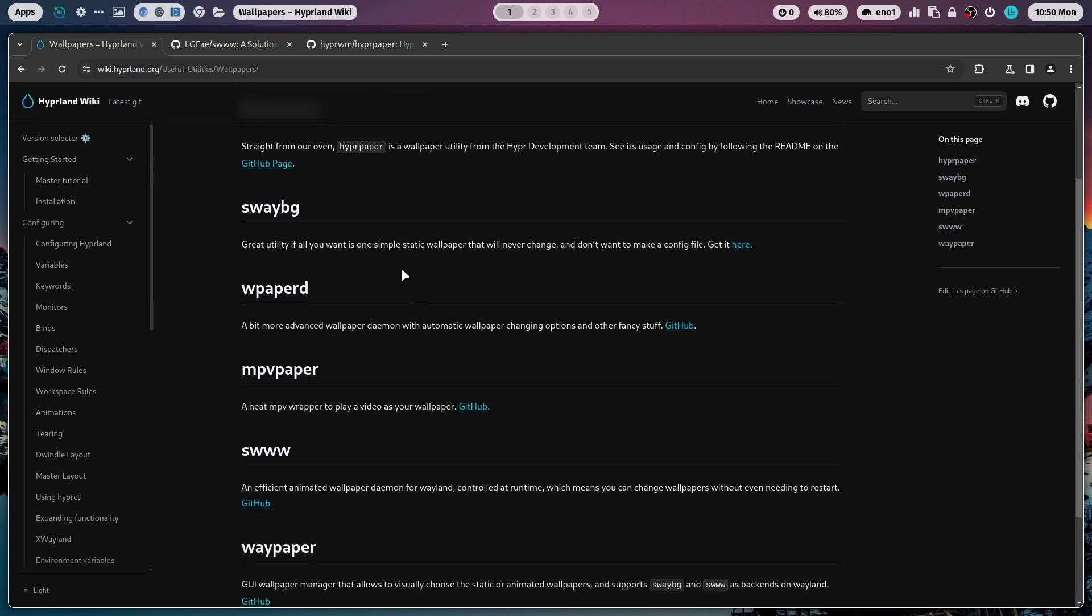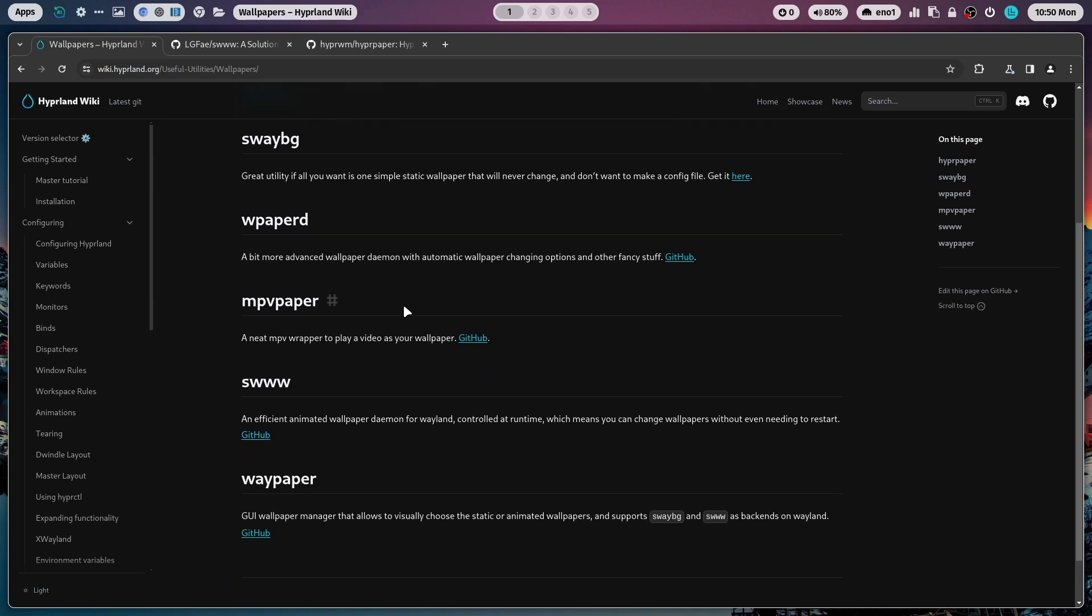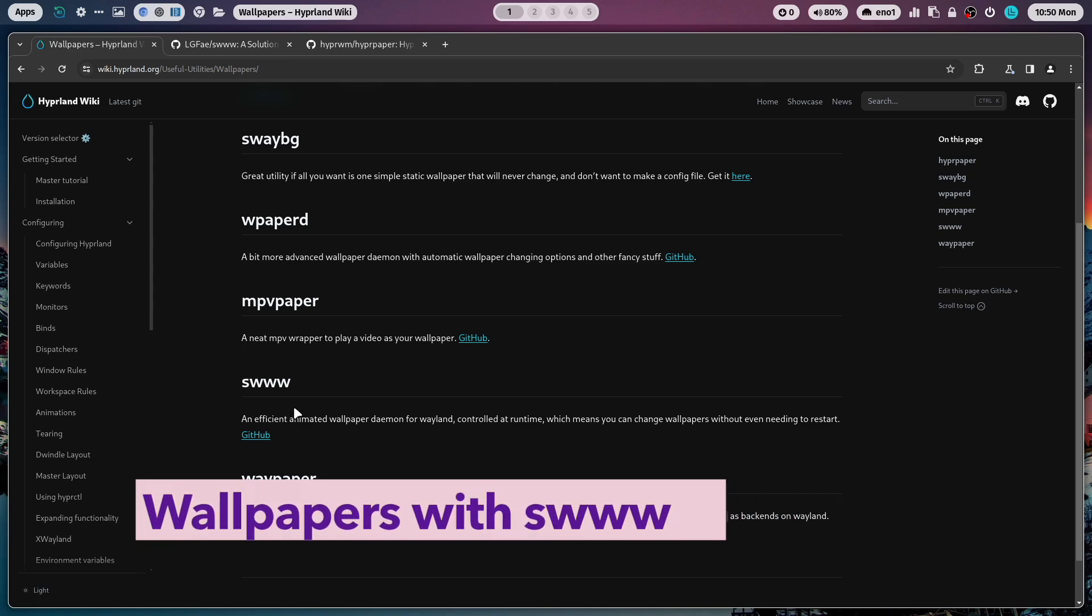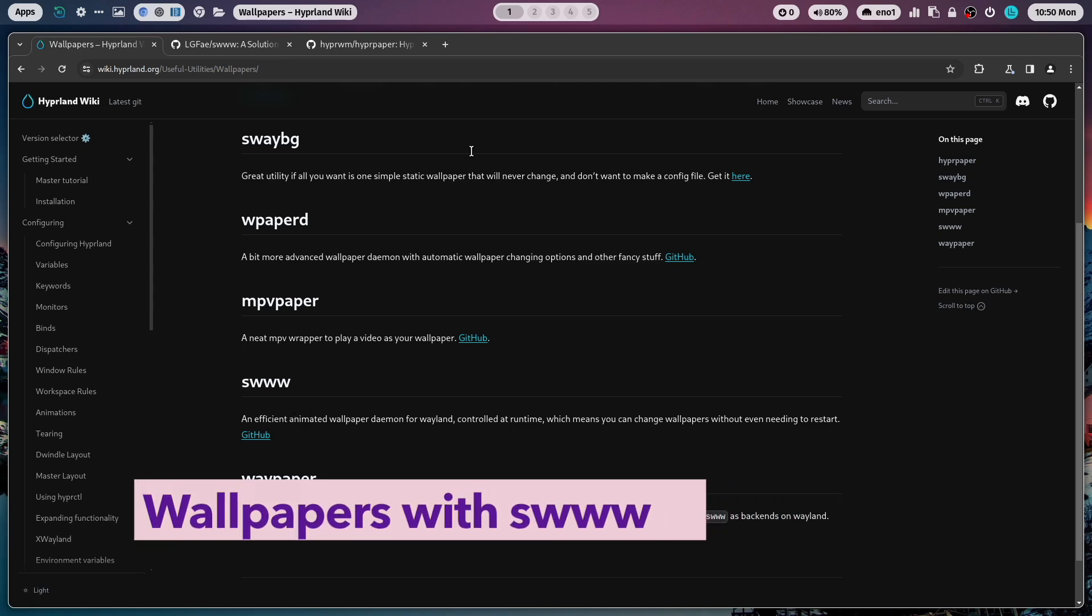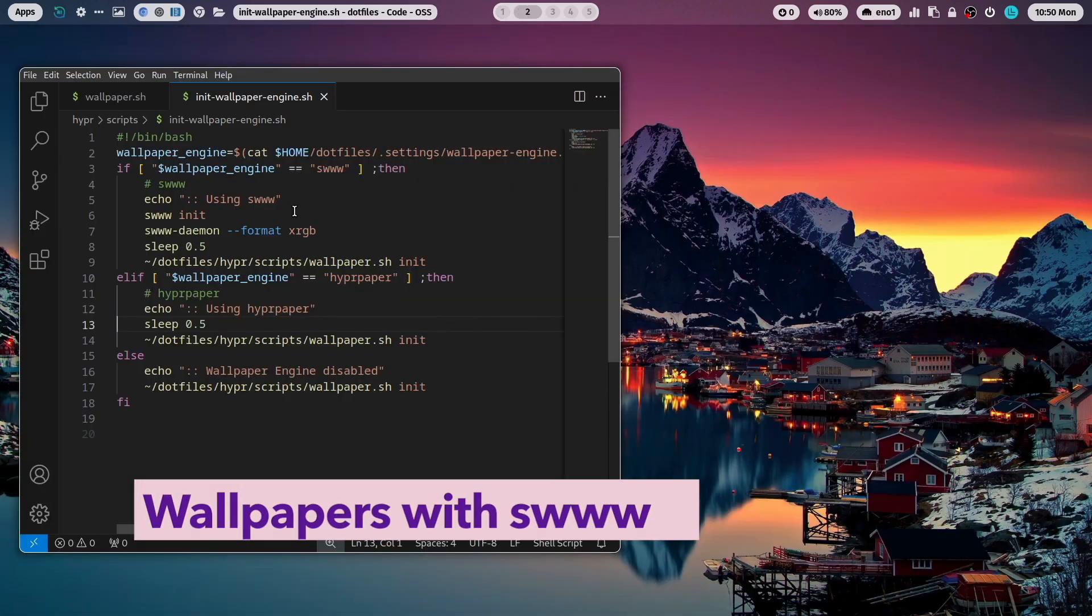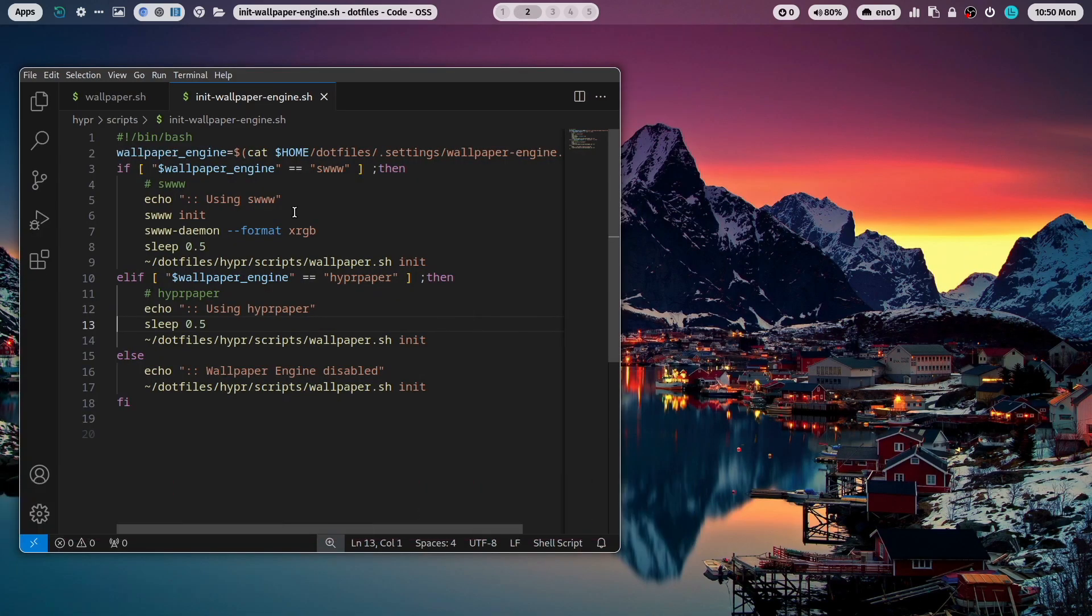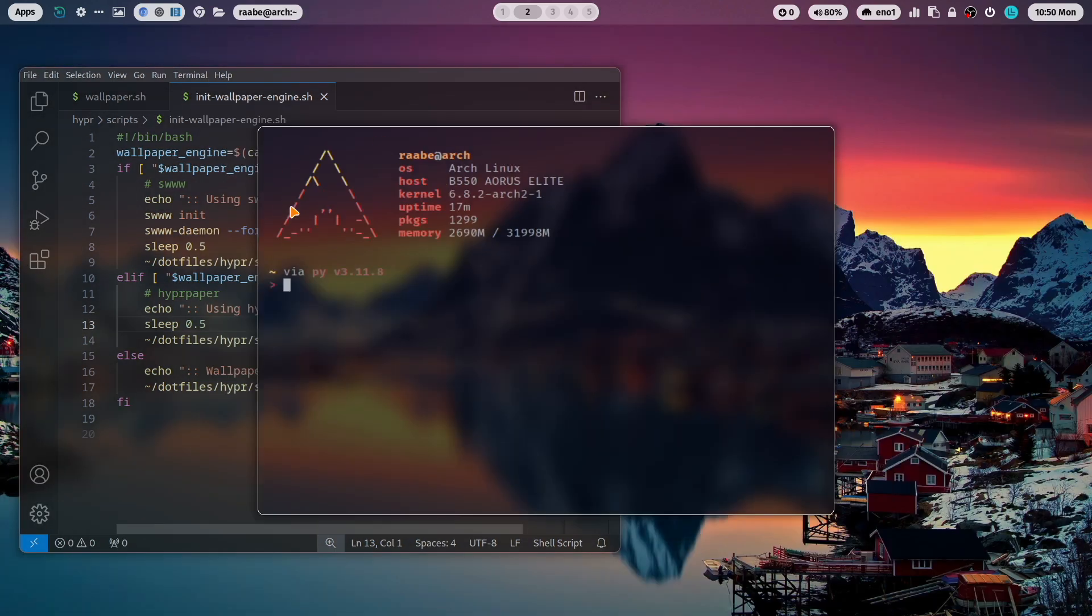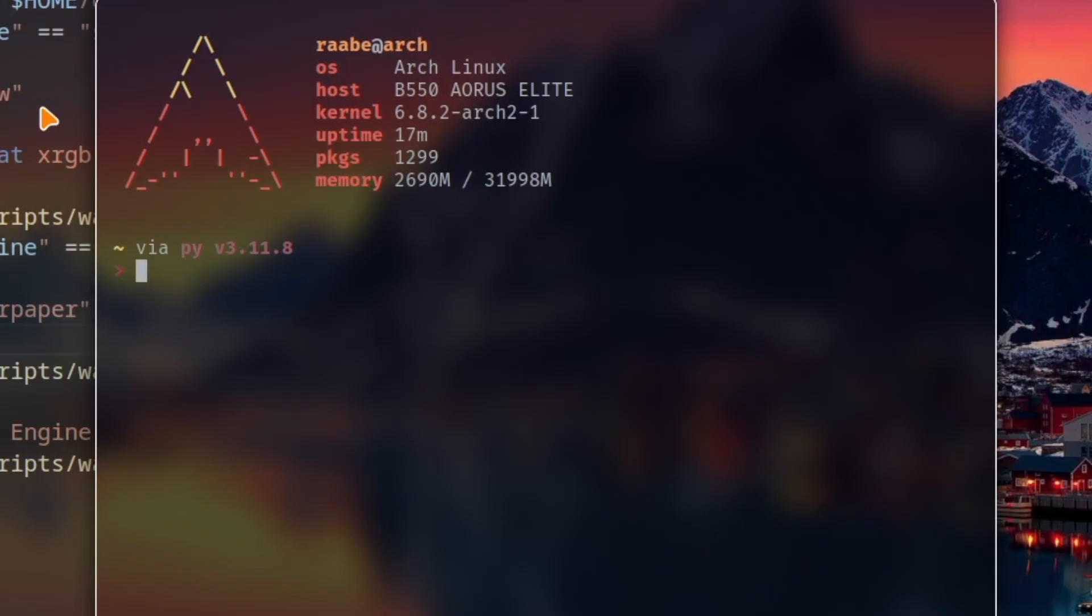But there are also several other solutions that you can use. Let's start with swww. When you want to use swww of course you need to install it with yay -S swww.